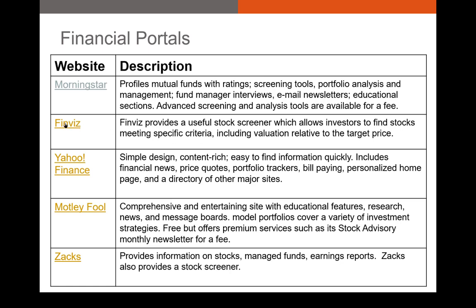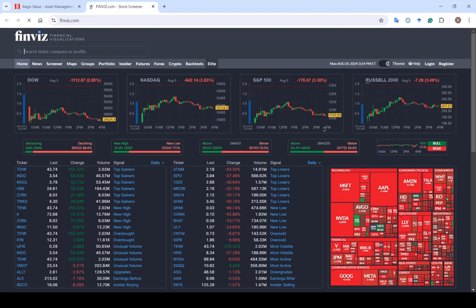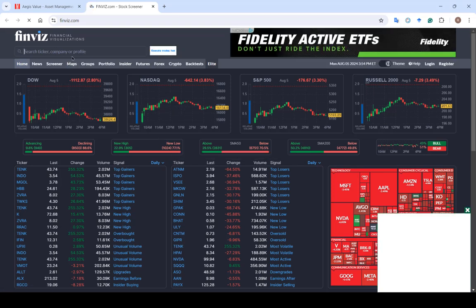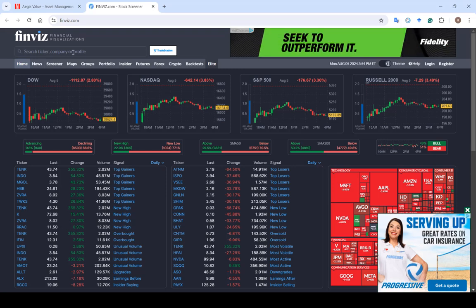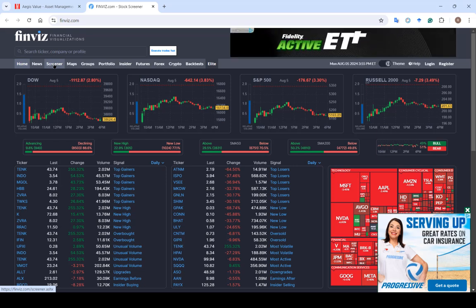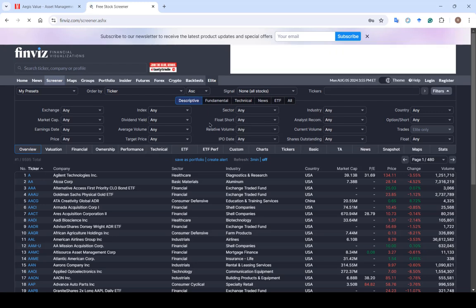Another good website that we have is Finviz. You've probably had less exposure to Finviz in the past, but Finviz is very good specifically for its stock screener. If I go to the Finviz website, we can look up information on any publicly traded stock in the US, same as Morningstar — but if I wanted to screen securities that met certain criteria, this is definitely going to be the best free screener that I know of.